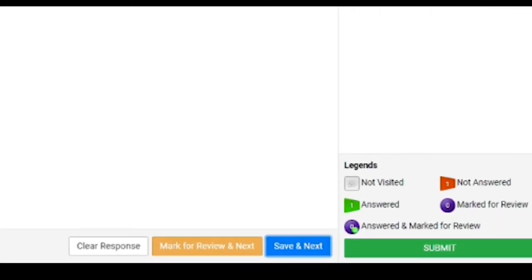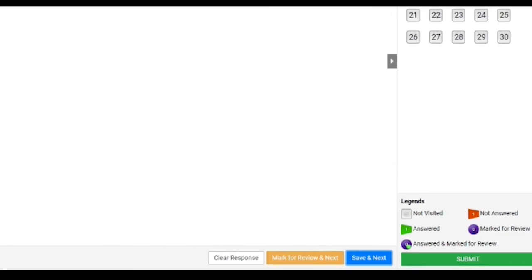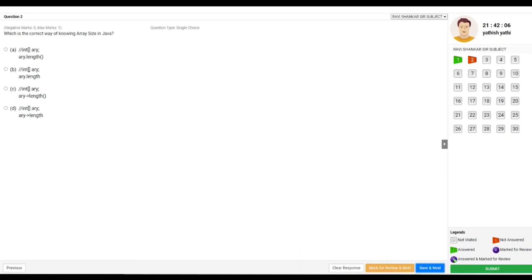So now notice you are in the second question button, which is red. Whichever you have completed that would be in green. Like this, once you complete all the 30 questions, you can submit your test. Thank you.